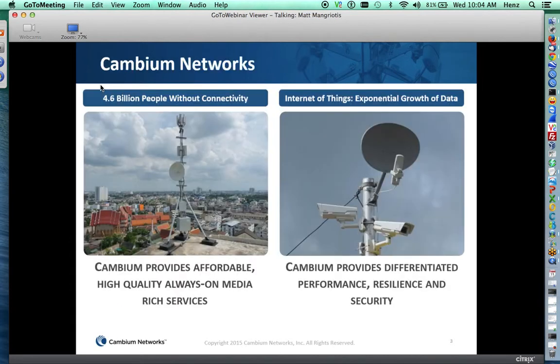Who are Cambium Networks? We provide affordable, high-quality solutions and products to provide always-on media-rich services. There are 4.6 billion people in the world that don't have connectivity today, and there's exponential growth of data in the Internet of Things. Cambium can provide differentiated performance, resilience, and security for all those things that need to be connected.